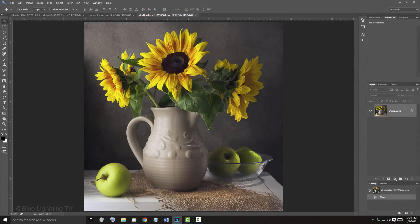Open a photo you'd like to use for this project. I downloaded this one from Shutterstock.